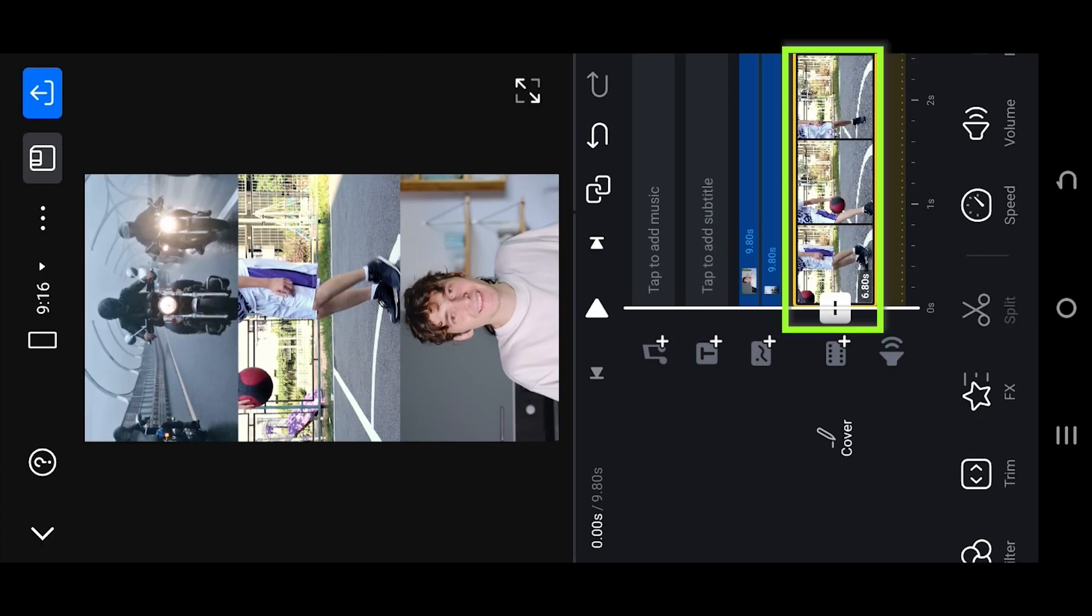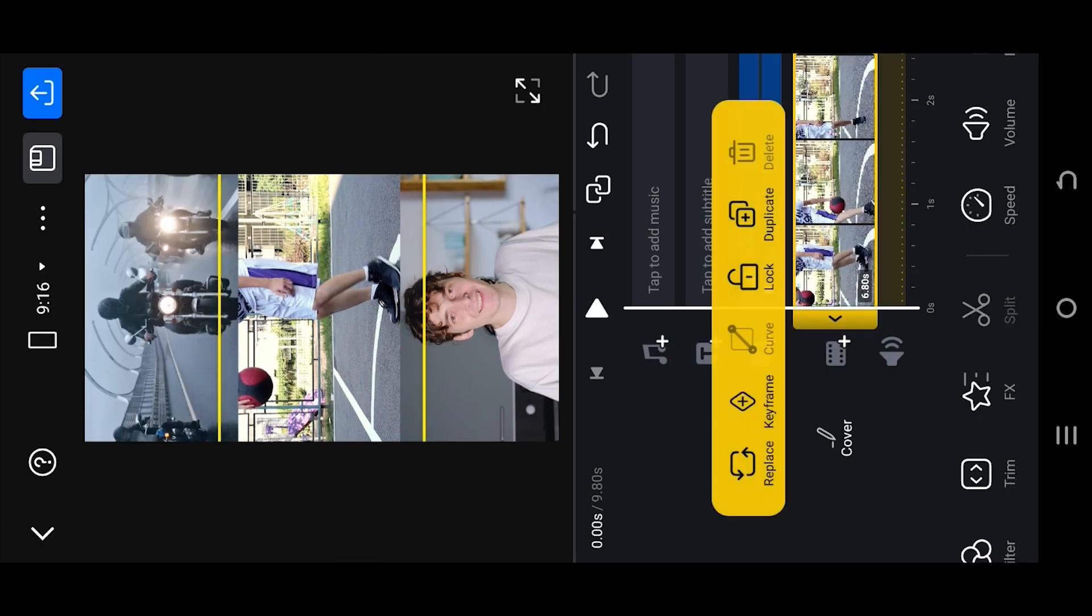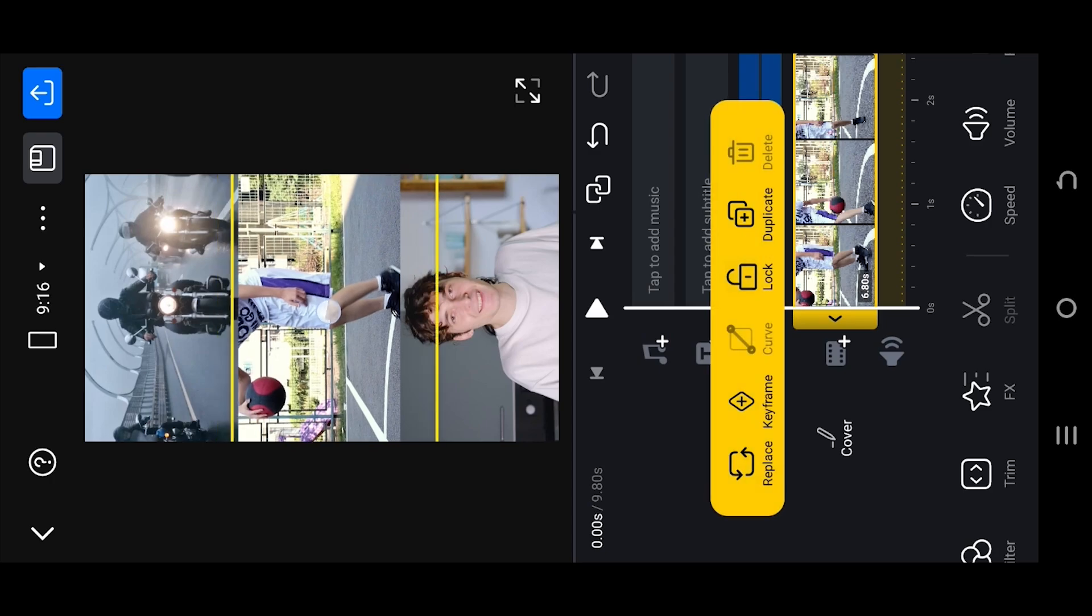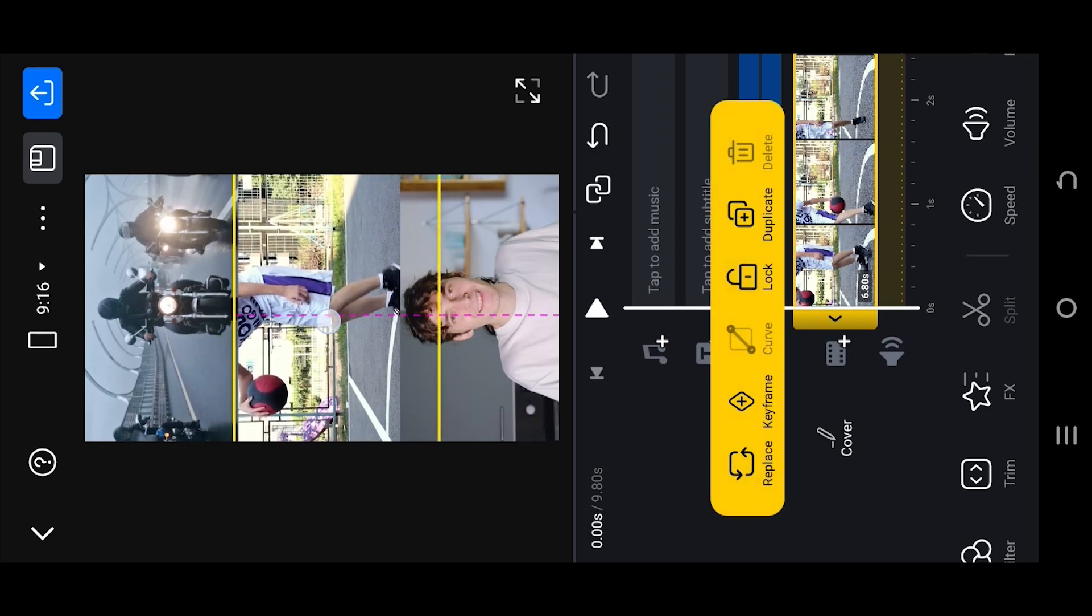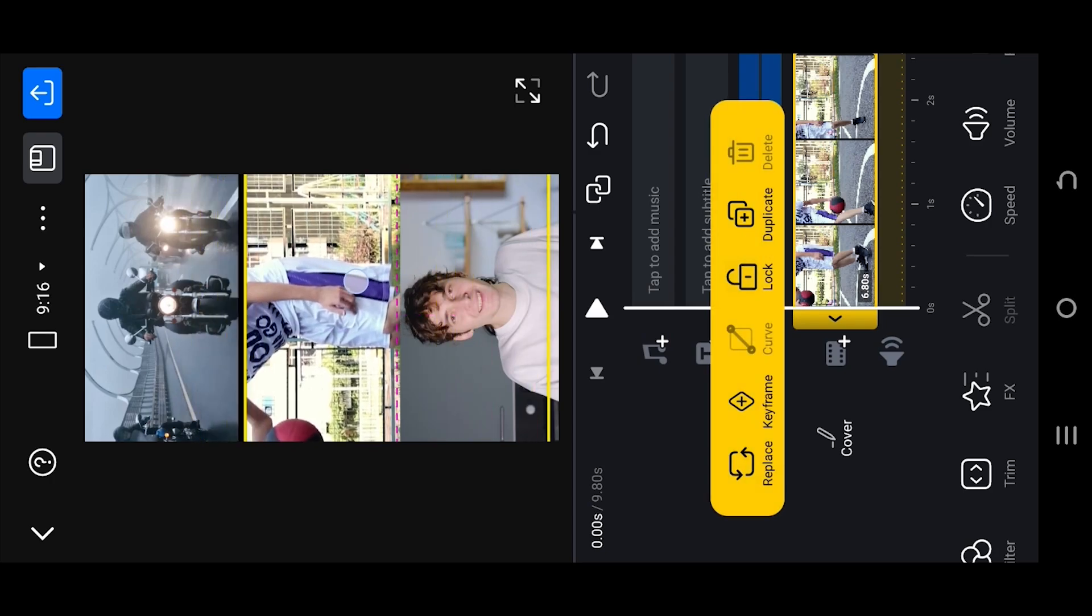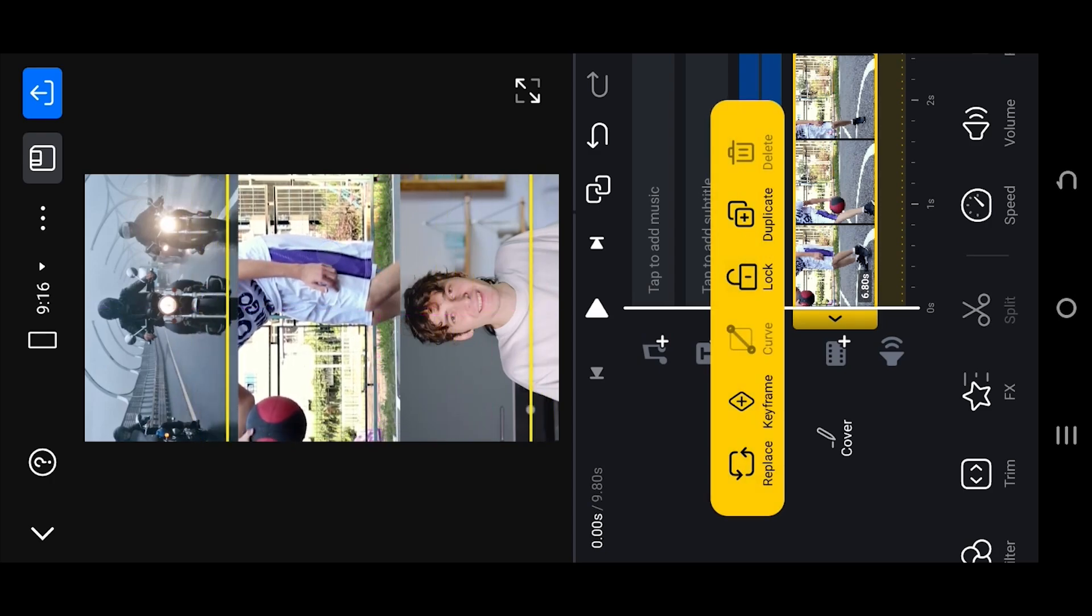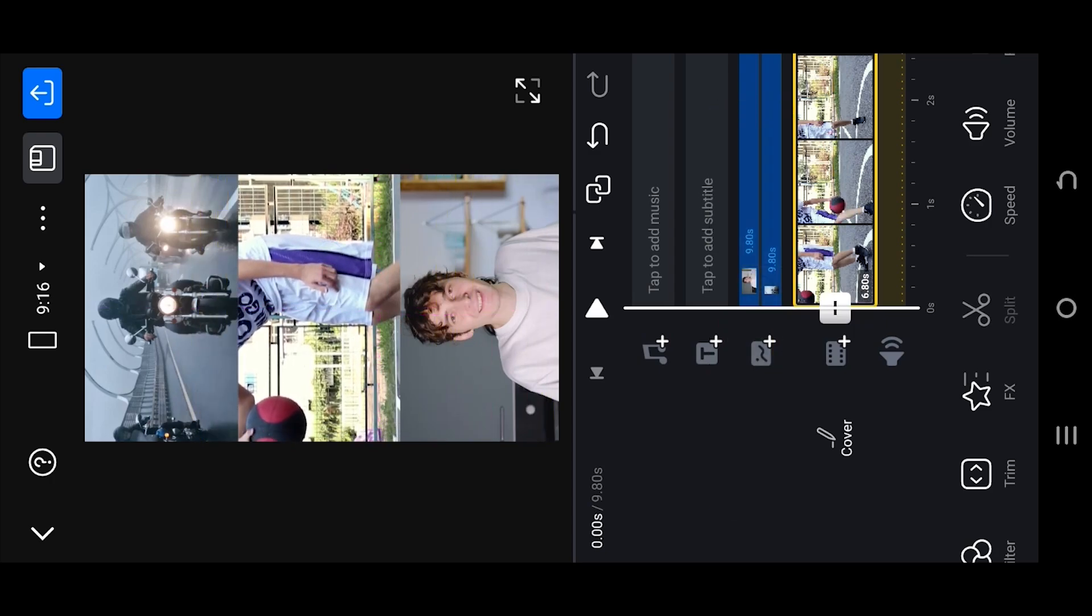Finally, select the main or middle video. Adjust the position as needed. And that's it.